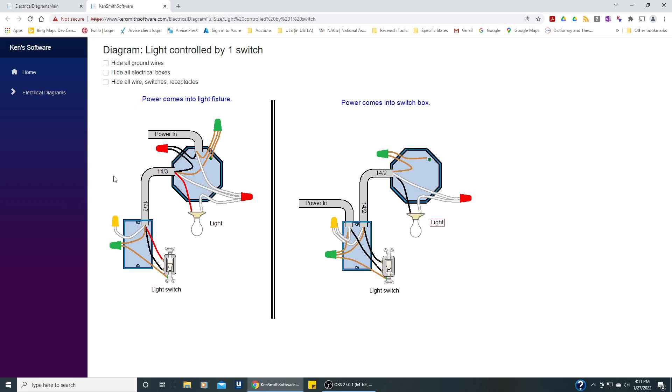If this looks a little bit too cluttered, one thing you might want to do is not show all the ground wires since you know you need them, they're crucial, but you may not want to see them in this diagram so we can hide all those ground wires.